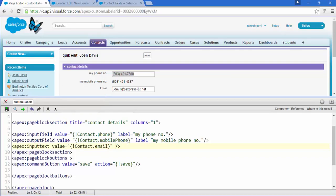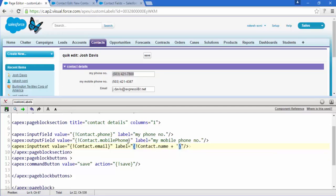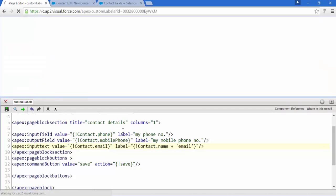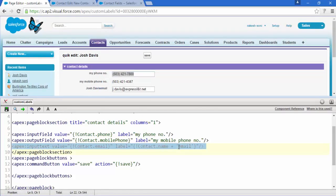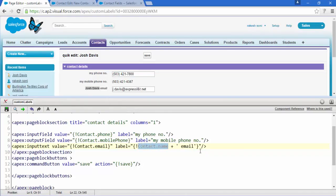For the email field, I'm going to use an expression tag as well. Write label= and use the expression tag with contact.name — so the contact's name will display. After that, concatenate it with a single-quoted string 'Email'. Save this and here we go — 'Joltav' is the name coming from the expression, and 'Email' is the simple text appended.